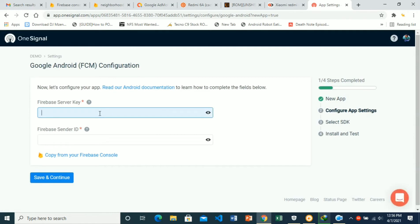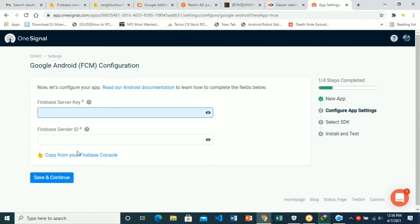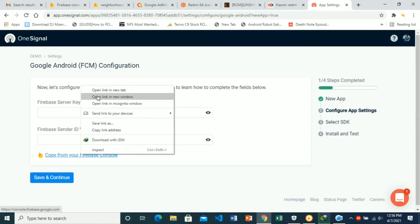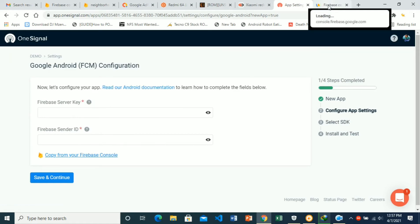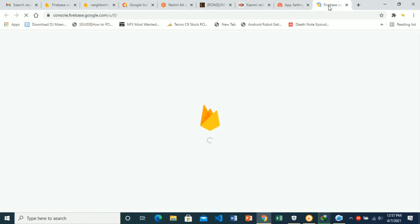Then here we're going to need our Firebase server key and our Firebase sender key. Just click on this to open it in a new tab. This takes us to our Firebase console, or you can do it manually by going to your Firebase console.